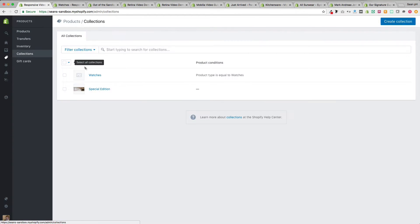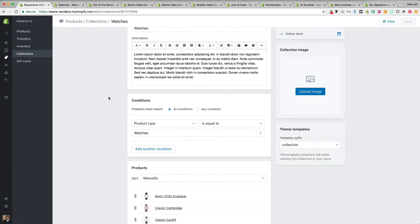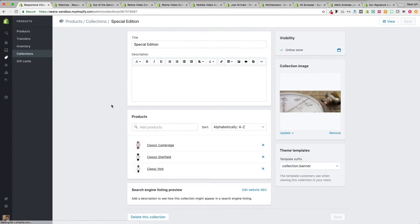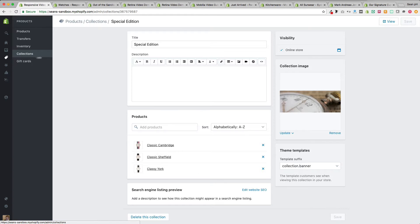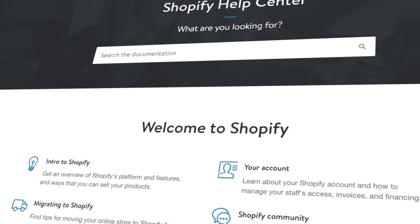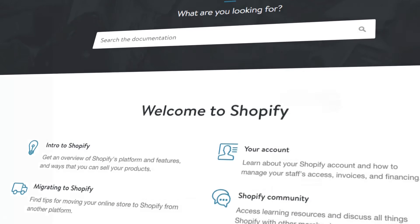These products have been categorized into a couple of collections — some smart collections created and refined using a condition, versus a normal manually selected collection. This collection even has a collection image. Products and collections are configured on the Shopify platform. If you need any assistance with the configuration of products or categorizing them into collections, check out the Shopify documentation for help.